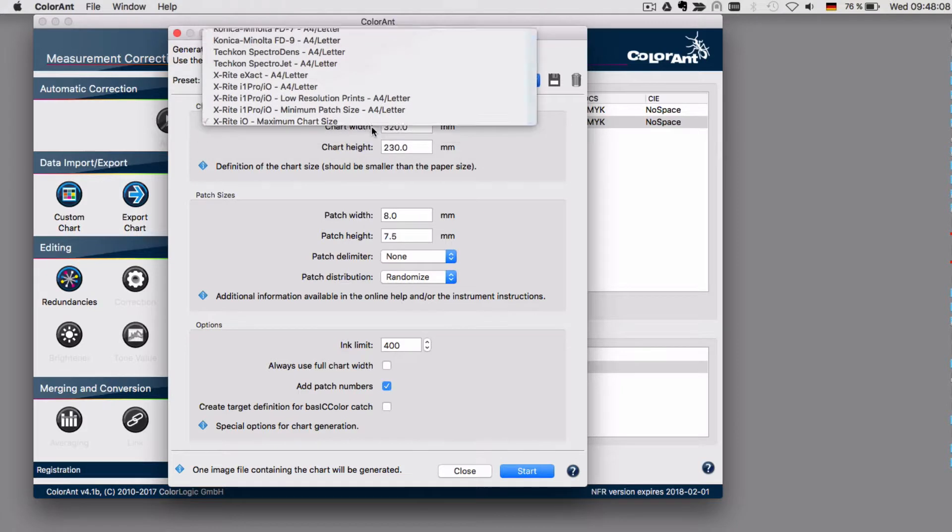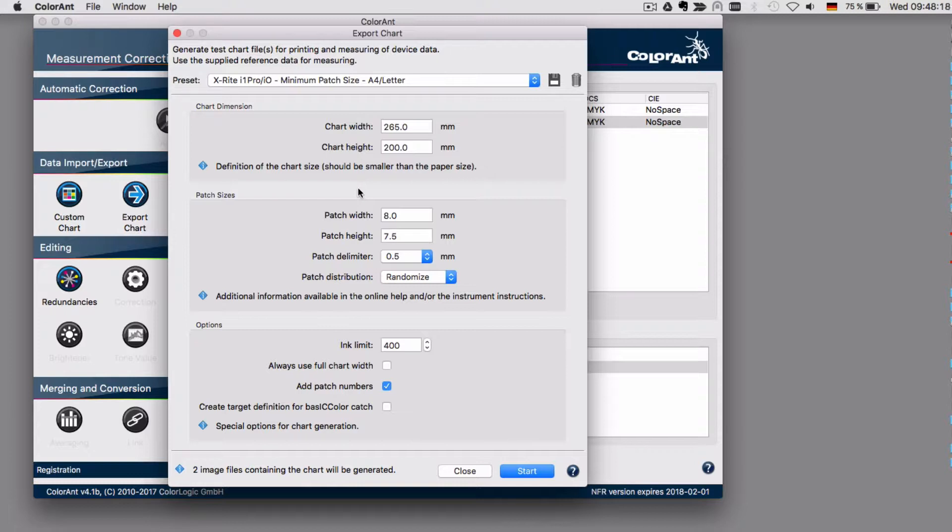By doing this, all the chart dimension, patch sizes, and options are pre-selected for you, but you may change them at any time. We would not recommend to change the patch width and patch height.